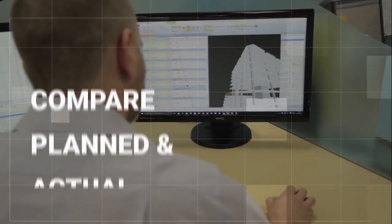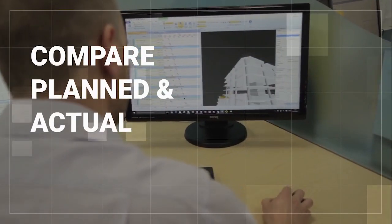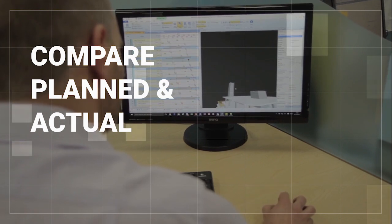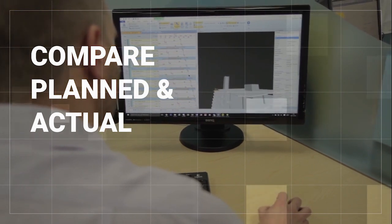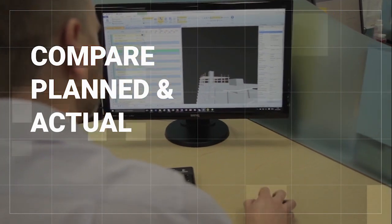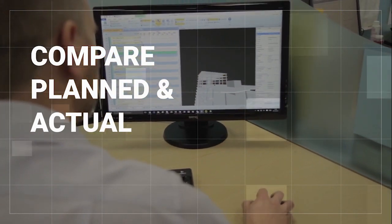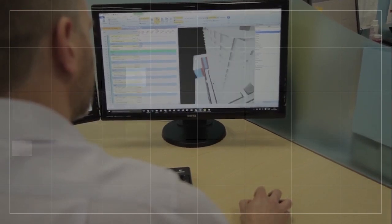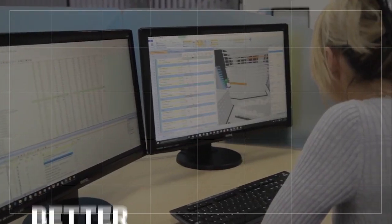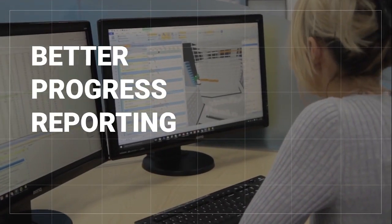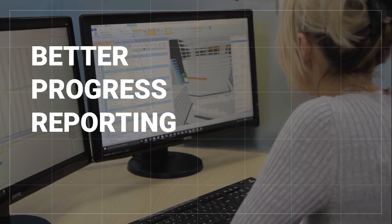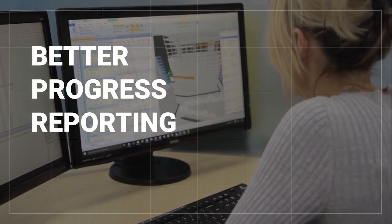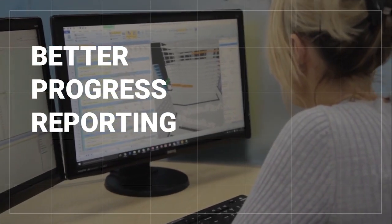With all the information in one place, it is easy to compare planned and actual schedule plans in 4D, utilizing PowerProject's baseline functionality. This means better progress reporting, giving visual indications on what is early, late, or affecting critical path.